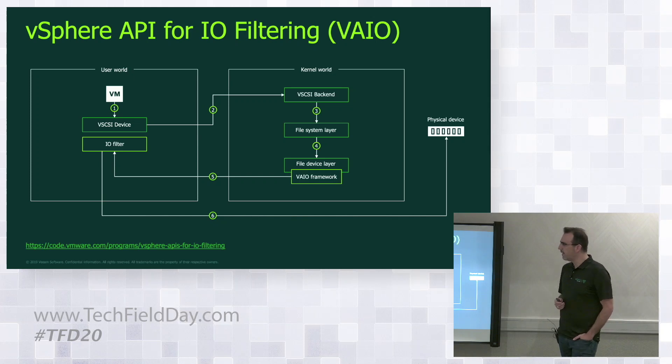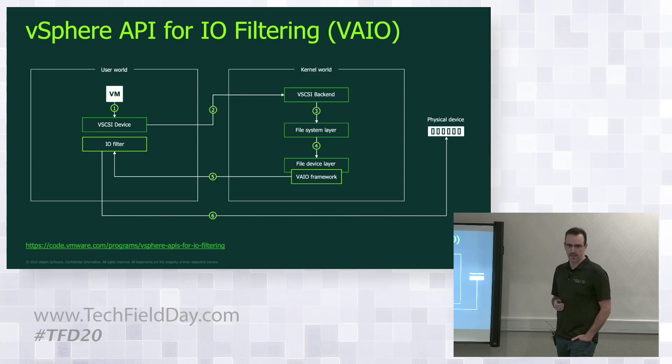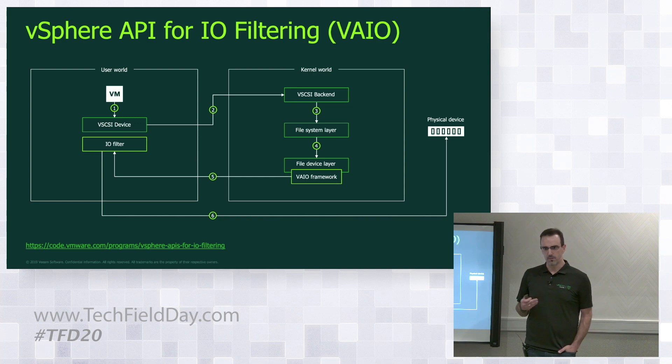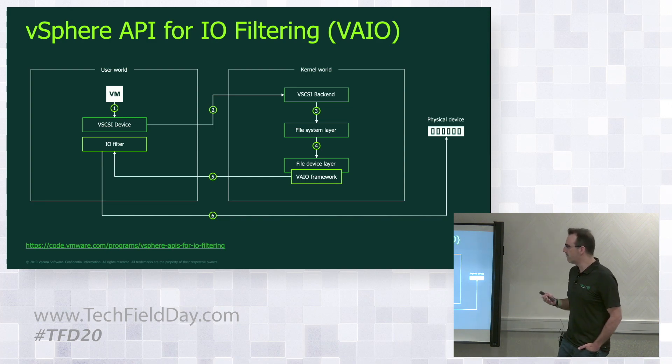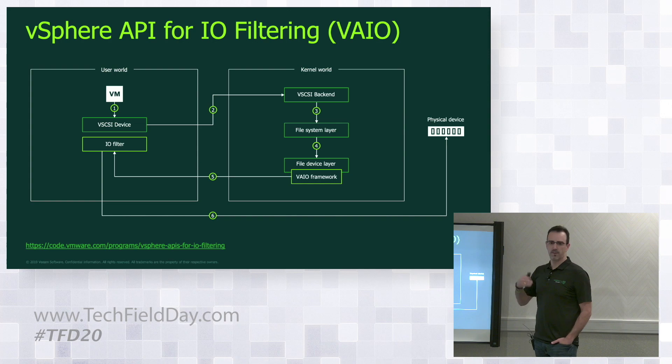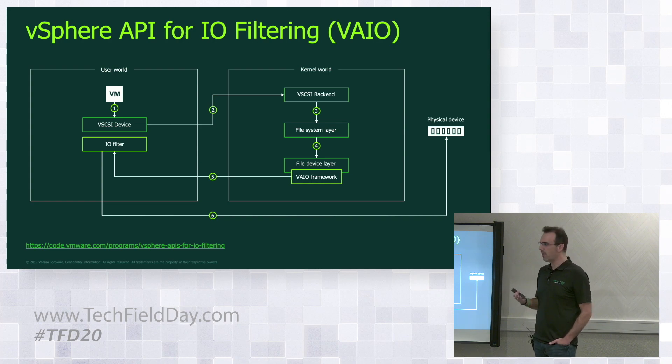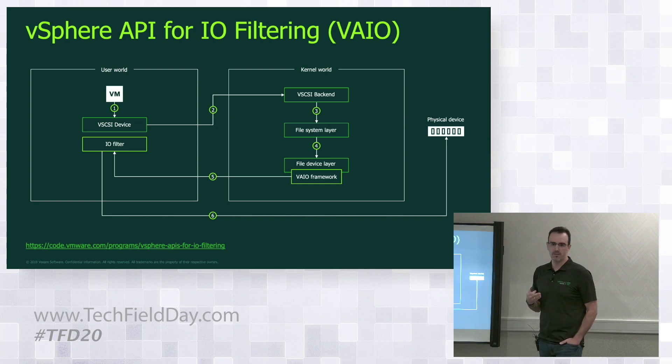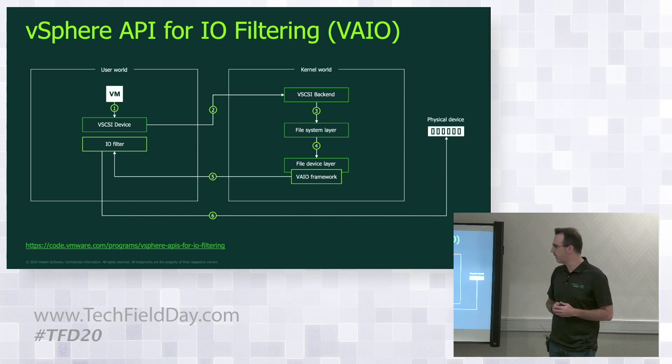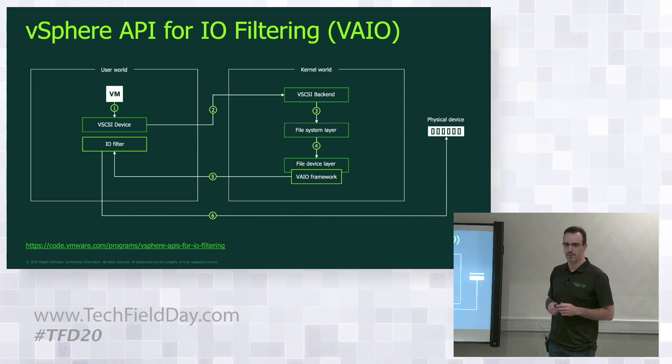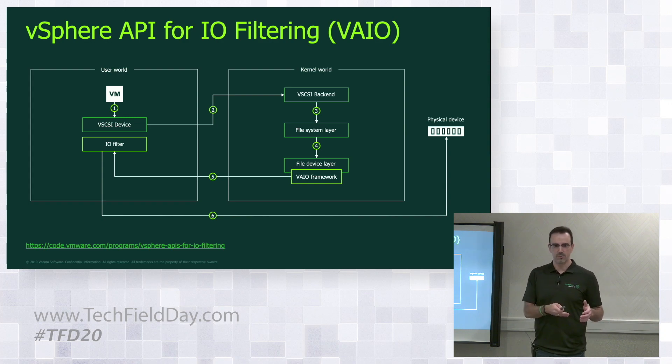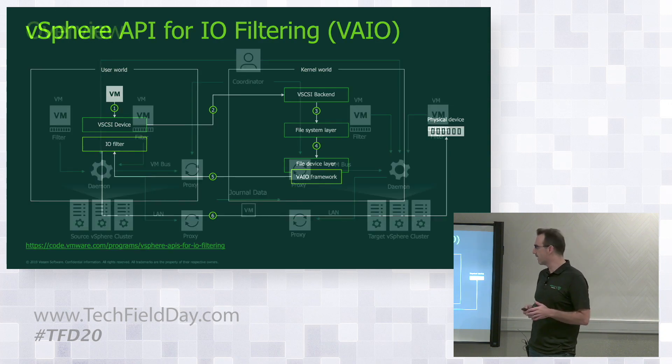What we're doing here is we're effectively installing a Vib called a filter driver. We're installing that onto the hosts. We're then leveraging the user world and the kernel world. The user world is where the VM lives. We attach a filter driver to the particular VM. That's what dictates where the IOs are going to be copied in and out when it's enabled via the policy. And then it's going to send it to a daemon and effectively start to move the data from the source to the target.